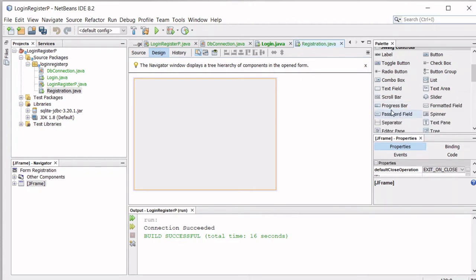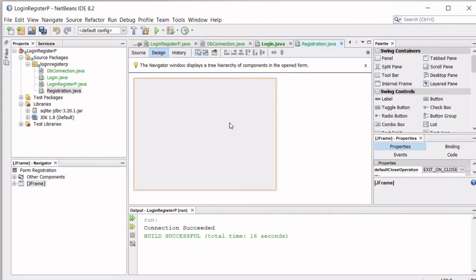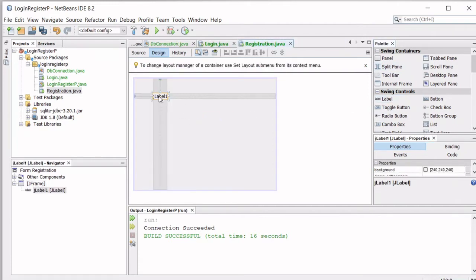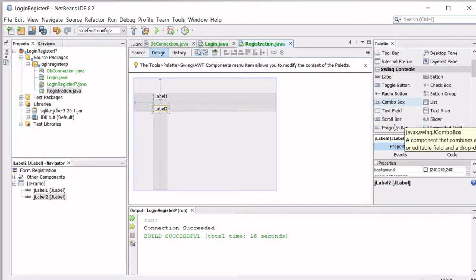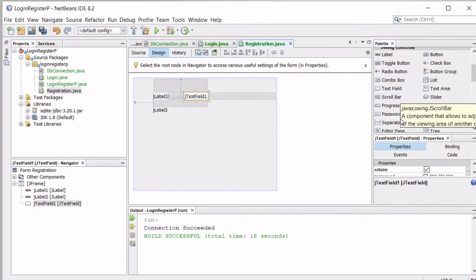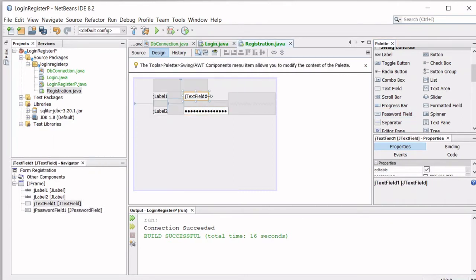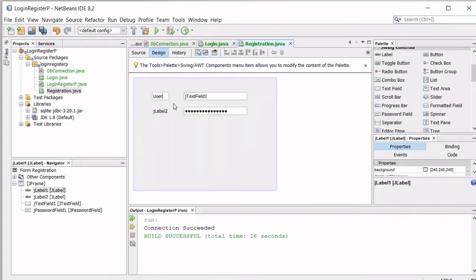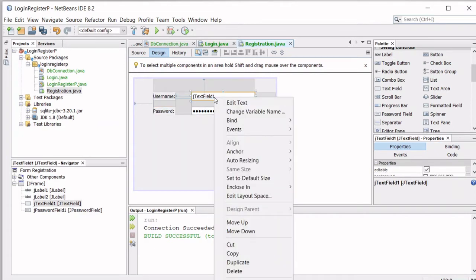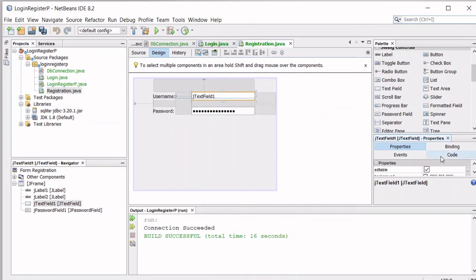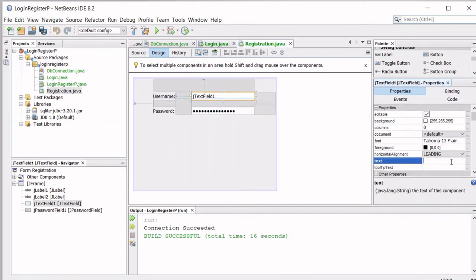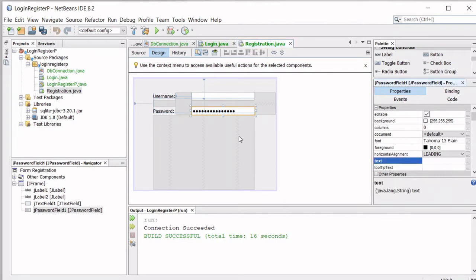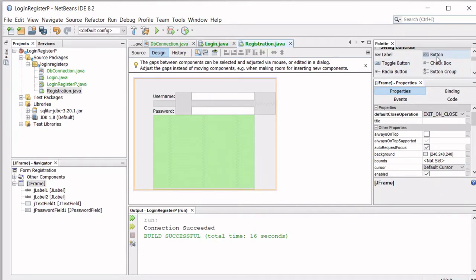Let's design our registration form. This is the most basic login and register form, but you can add as many controls as you want to make it a more sophisticated application. We need a text field and a password field. Set the label text to 'Username' and 'Password', and clear the default text from both fields. Then add a button that says 'Register'.